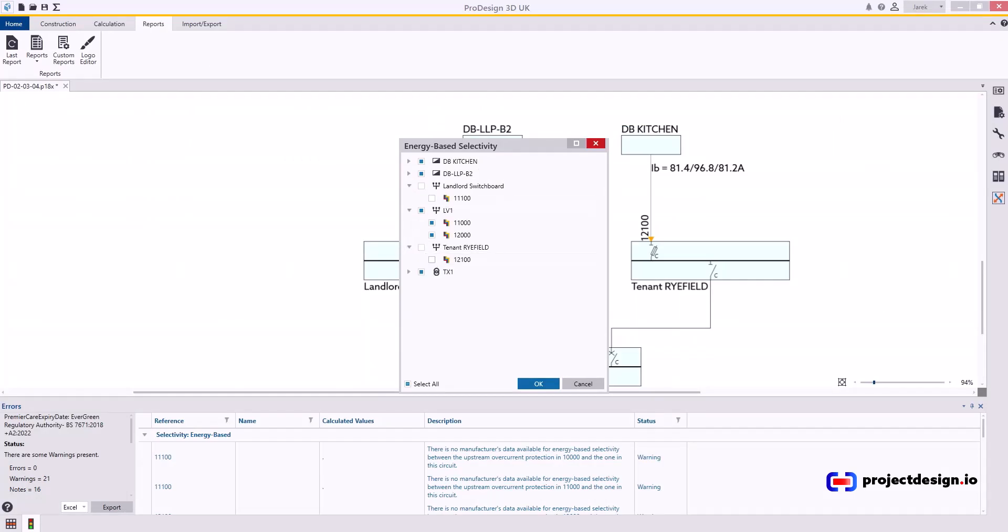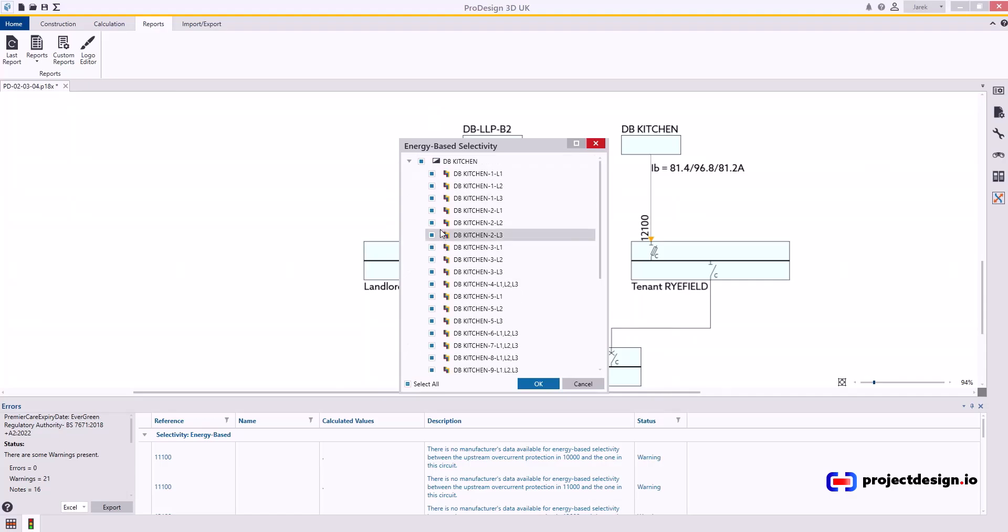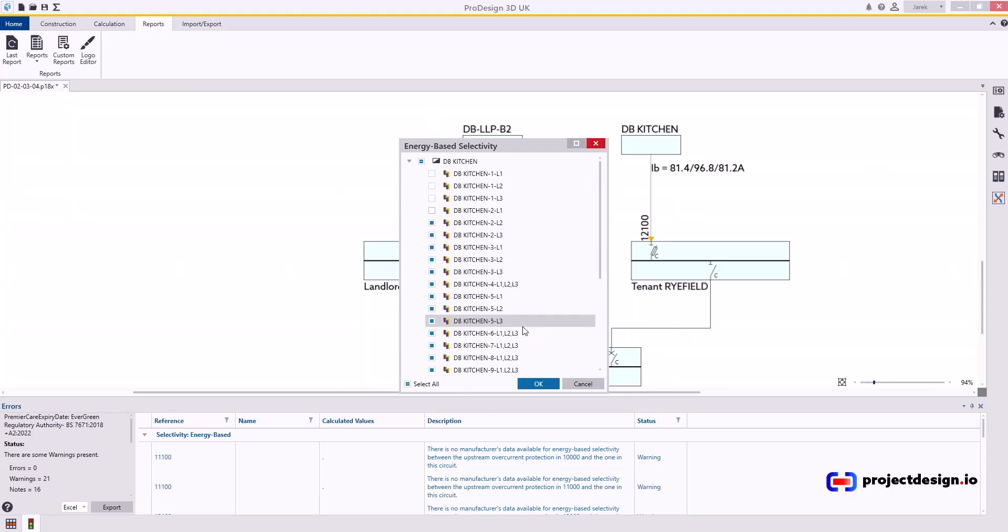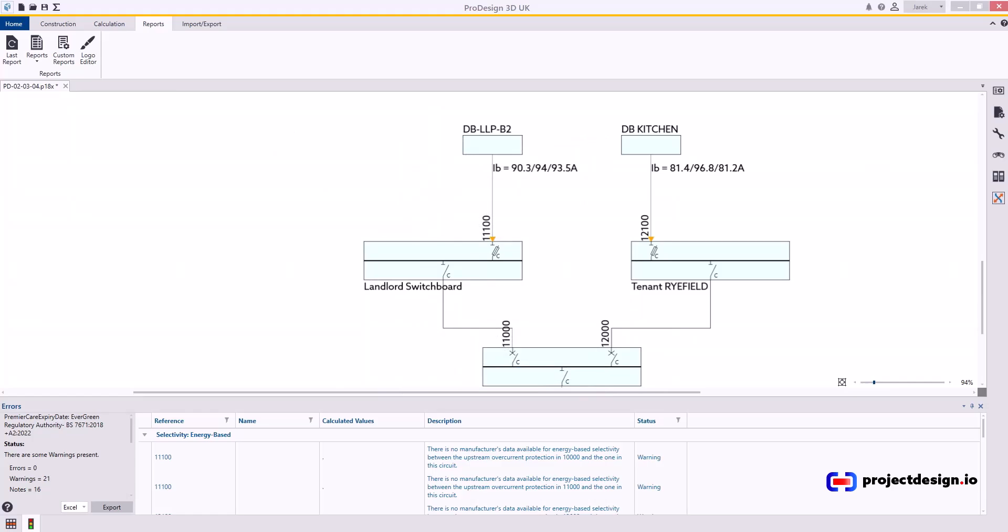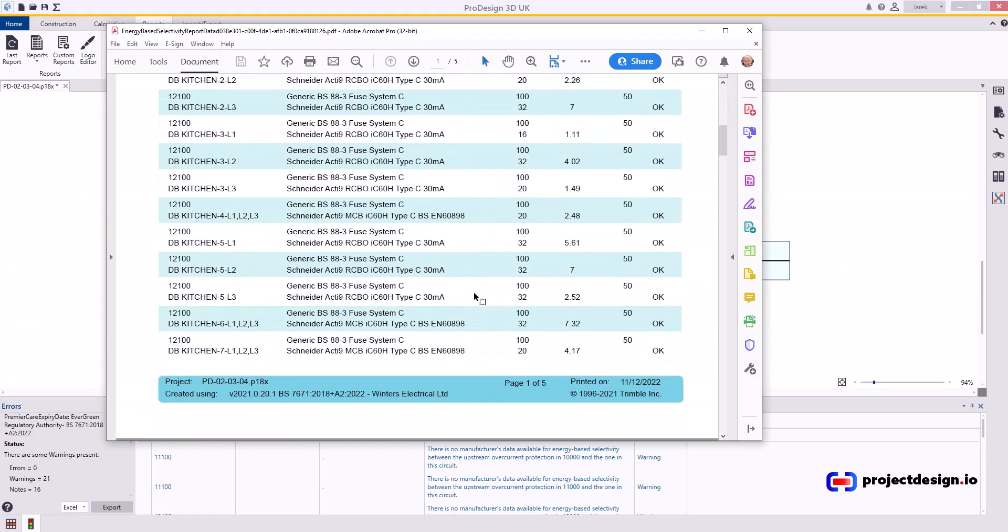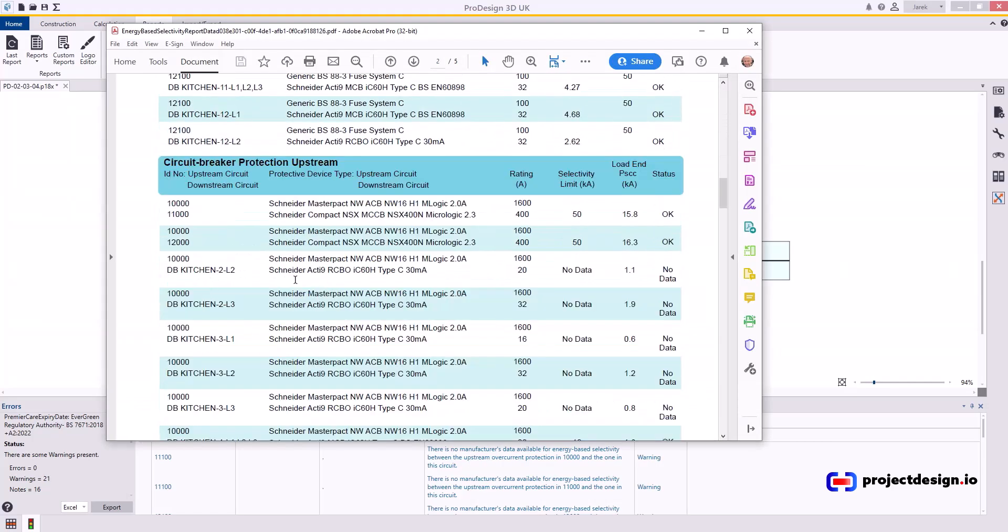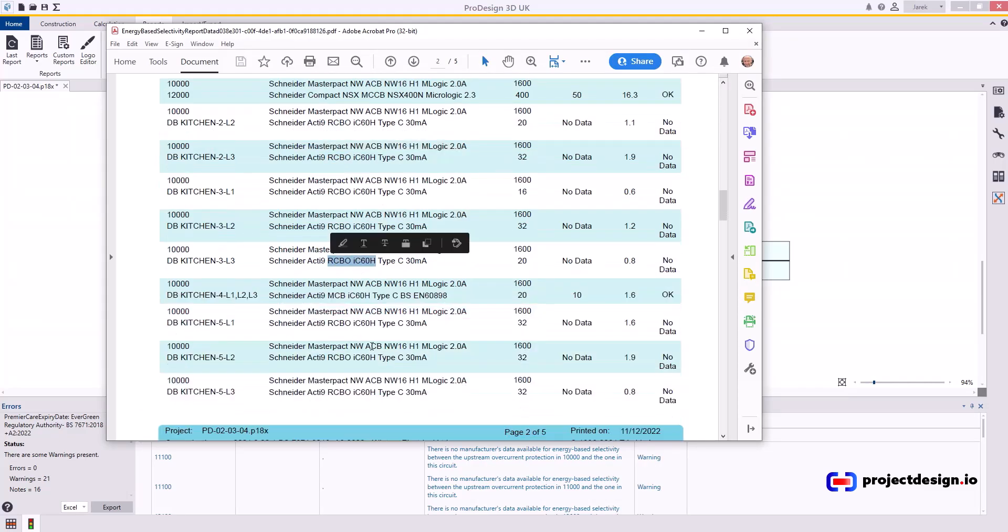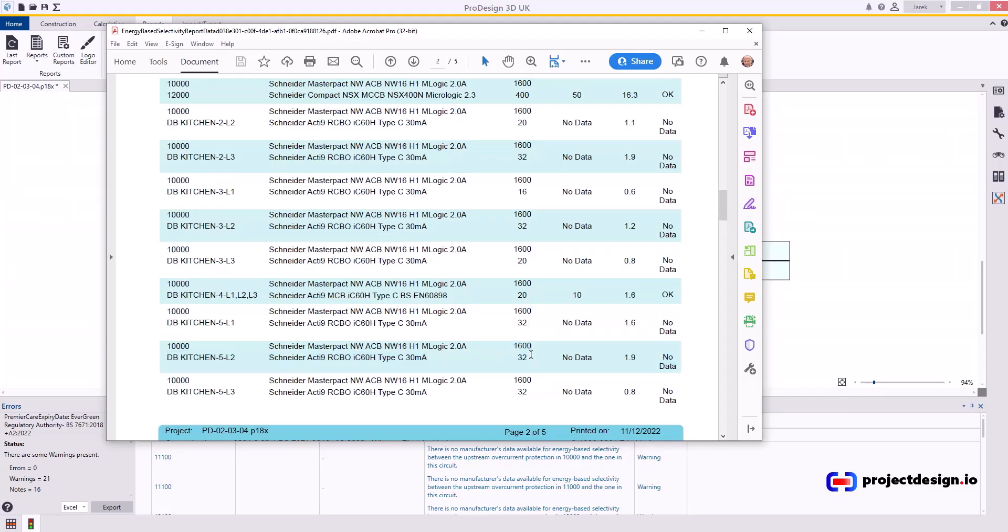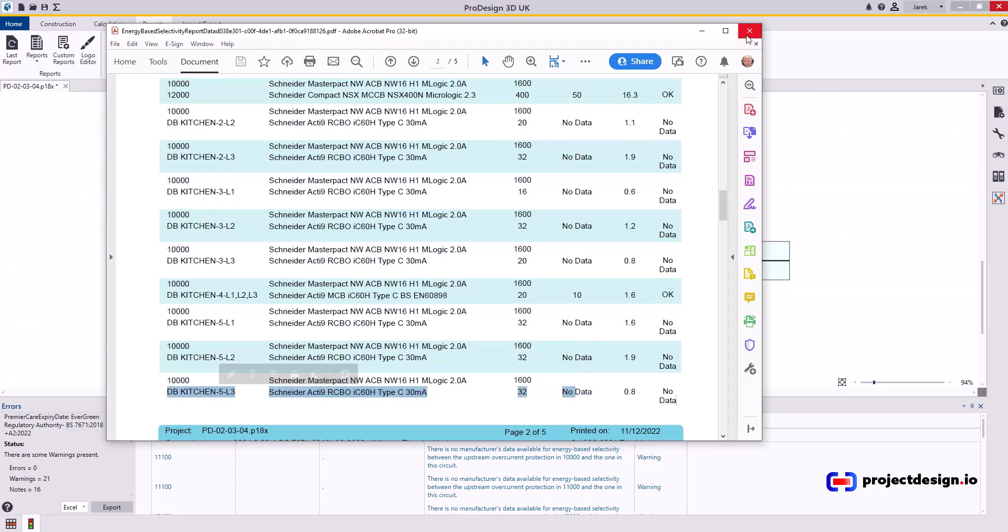I will not include that. So I'll go to BB Kitchen, and I have a few circuits which says no data. 101, 102, 103, 201. I'm not going to select them all, but you can just untick the ones you don't want to show. Press OK. Report will produce, and the circuits where you had no data are not included. Those here, remaining final circuits, that's because of the RCBO. There's no data for RCBO. But obviously, there is no problem with energy-based discrimination between 1600 amp ACB and 32 amp MCB or any MCB. So that's why I suggest you just untick all those circuits so they don't appear in your report.